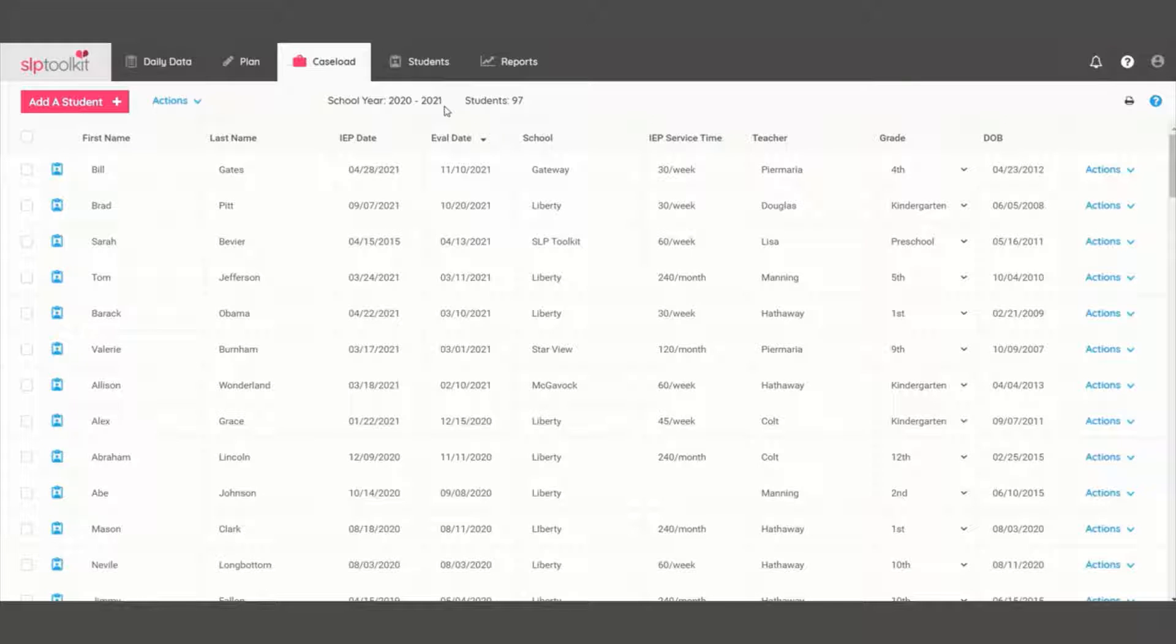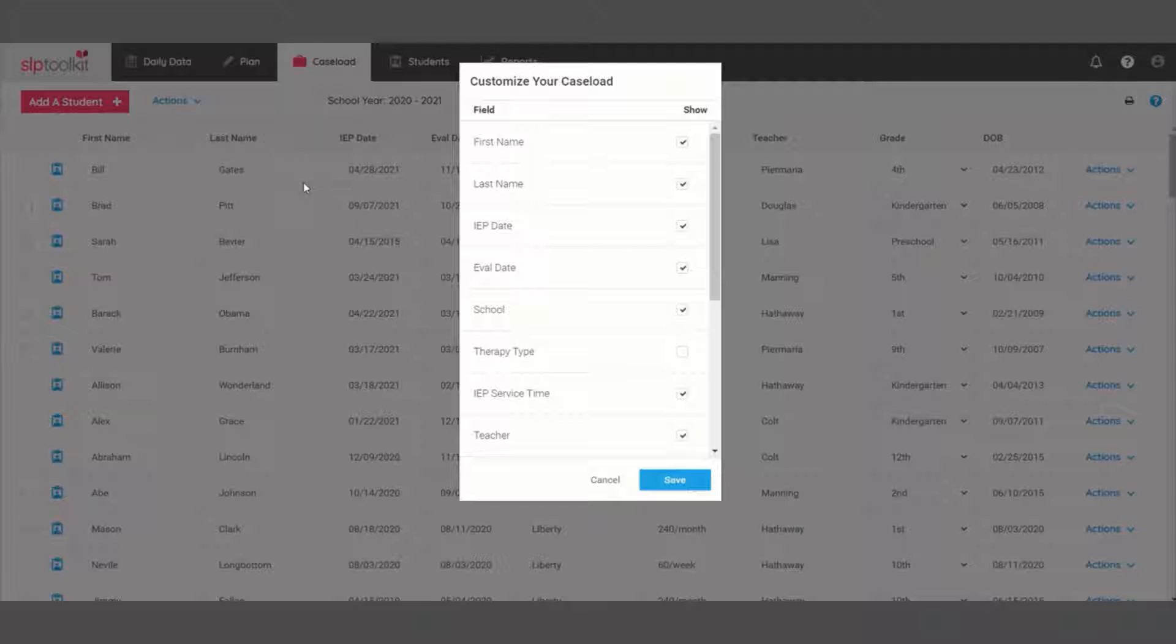To change which columns are seen, use the actions button to customize the fields that you use.